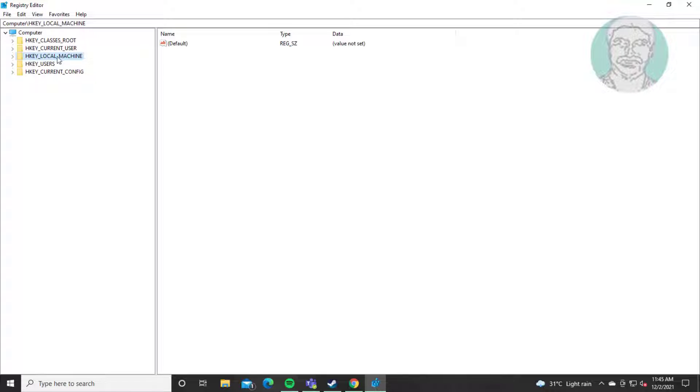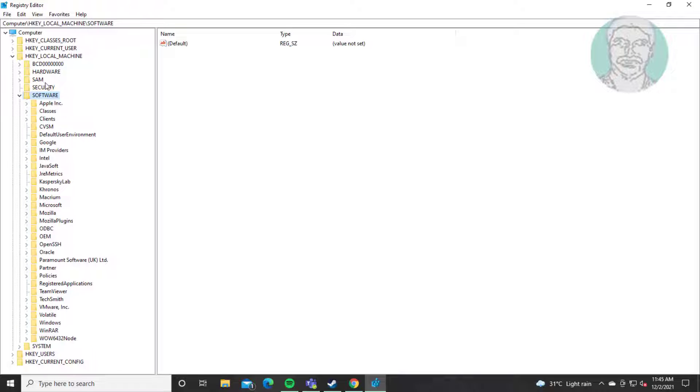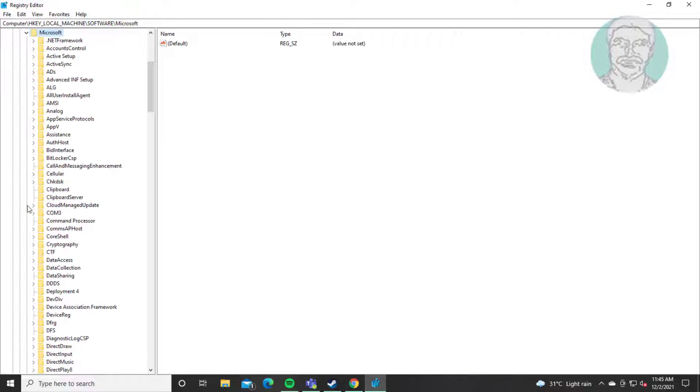Click and expand HKEY LOCAL MACHINE. Click and expand SOFTWARE. Click and expand Microsoft.